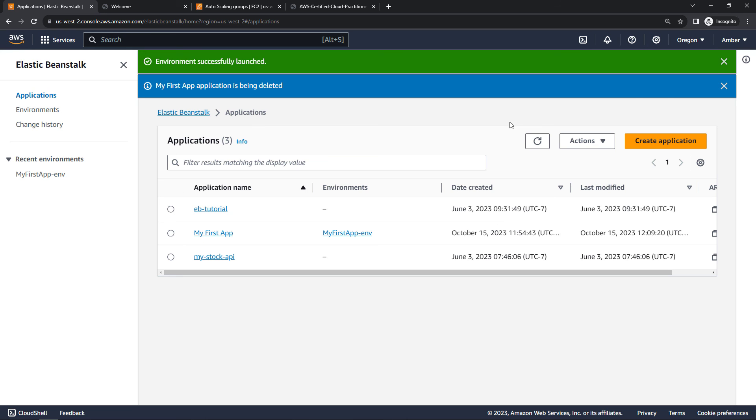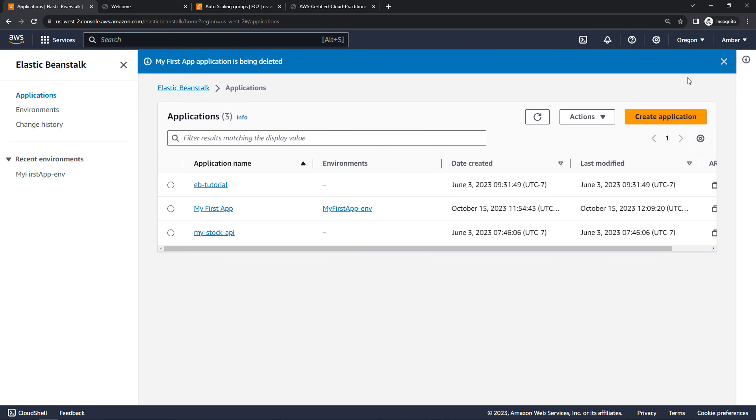This will take a little while to run, but you'll get notified up here when it's done. The infrastructure, meaning your EC2 instance, your auto scaling group, and all of that should be blown away as well. And then you should be good to go.